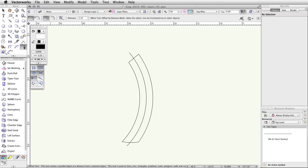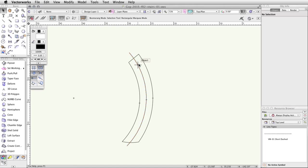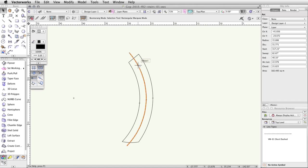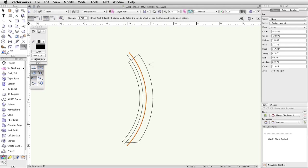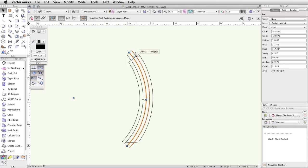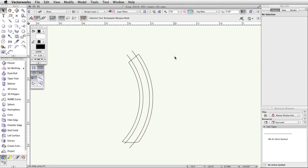Activate the Offset tool again and set the distance to 0.715. Hold down the Alt key on Windows or the Command key on Mac, and click on the arc in the center. Click once to the left of the selected arc, hold down the Alt or Command key again, and select the arc in the center again. Click once to the right of the selected arc. Now, switch to the Selection tool, select the arc in the center, and press Delete to remove it.